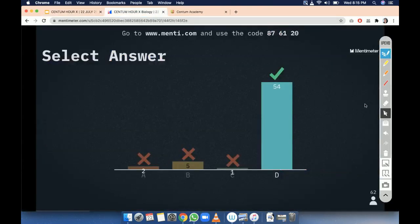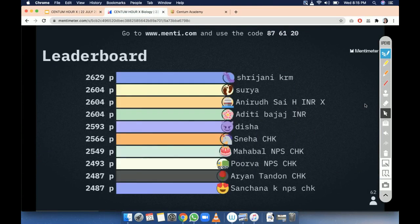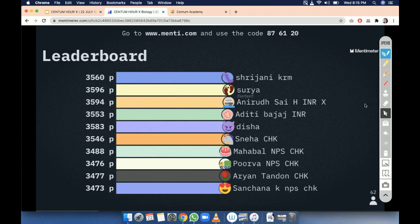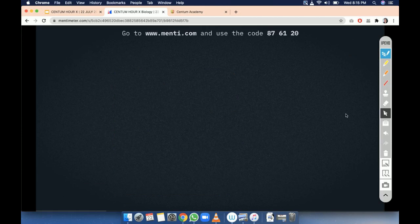Moving to the leaderboard once again to see your scores. So Surya is with 3597 points. Let us move to another question.